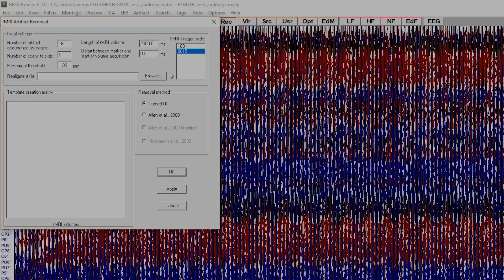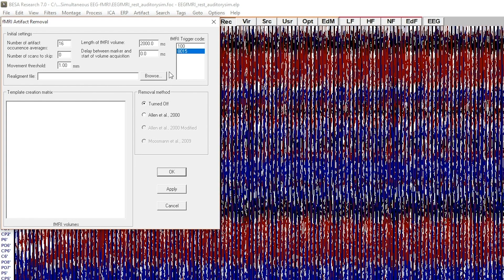Let's now review the parameters that are set by default. First, the number of artifact occurrence averages is set to 16 by default.